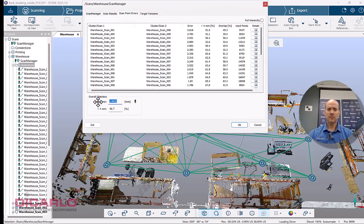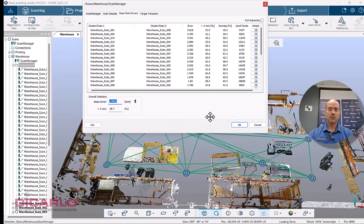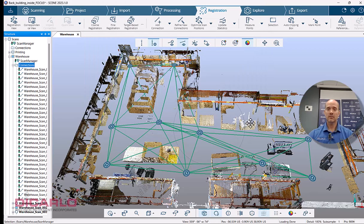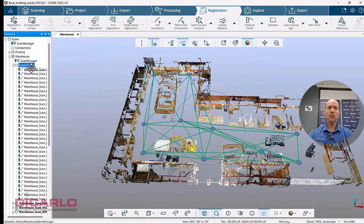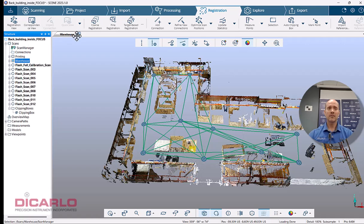After you change a couple of these connections, you do need to update the statistics because you see your scan manager actually changed to red here. So let's do this. Now it's back to green again. It might have gotten a little bit better. It was two millimeters. Now it's I think 1.9. So this is pretty good.